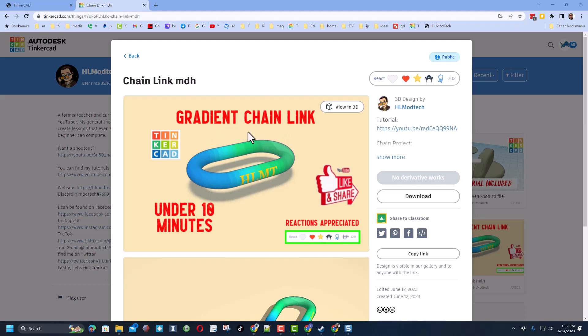If you are interested in making your own awesome gradient link, I will make sure there is a link to this in the project properties.